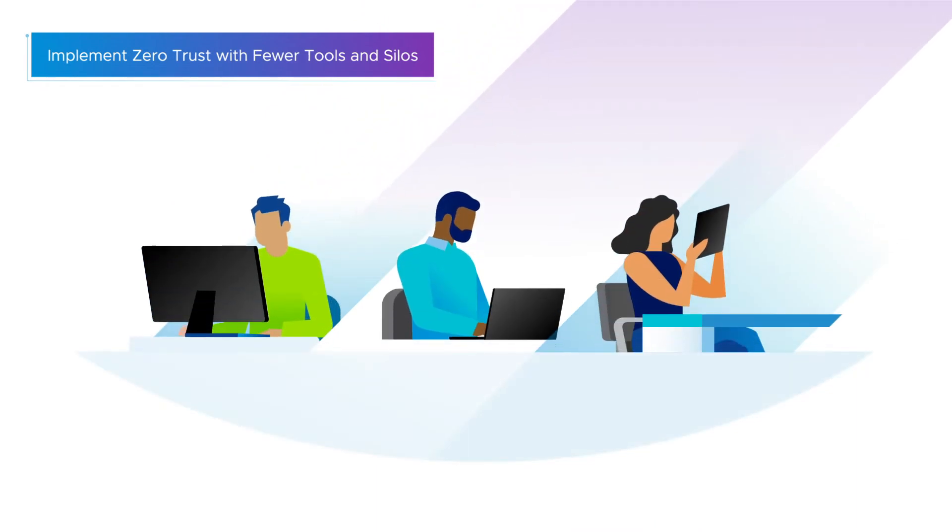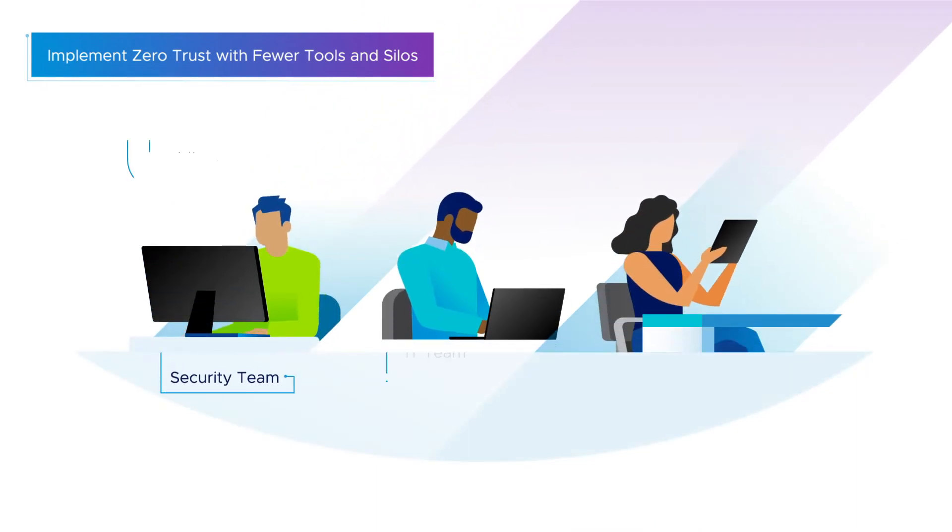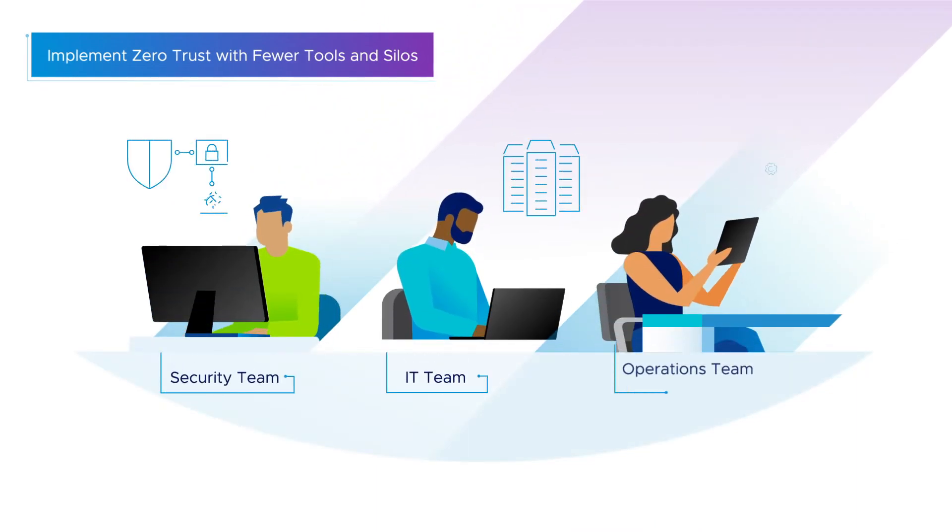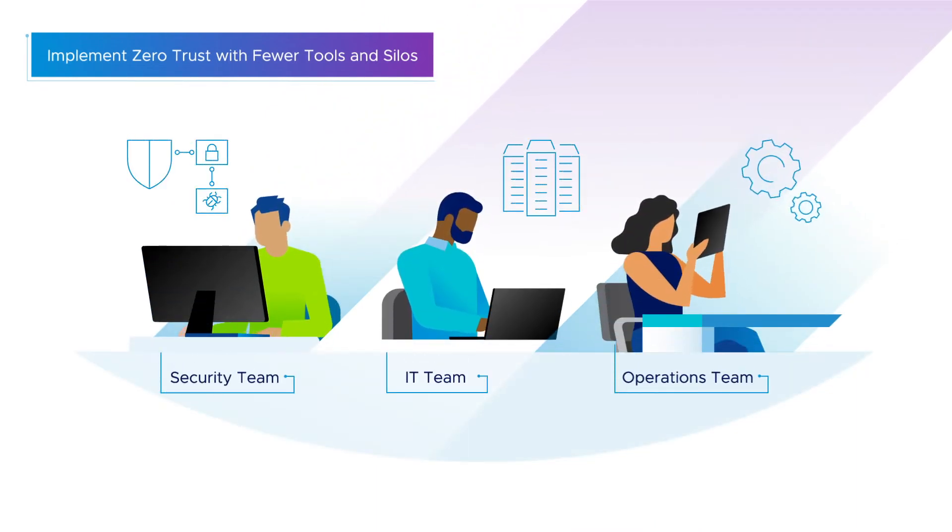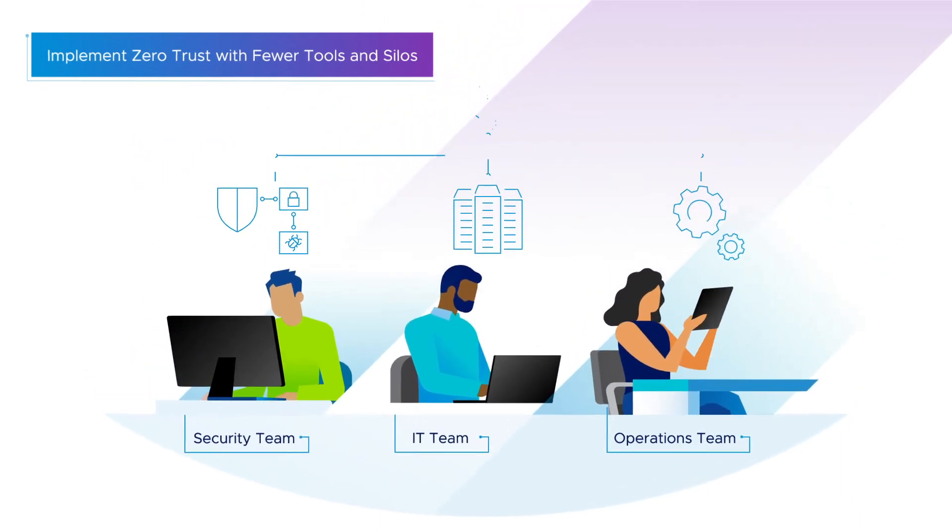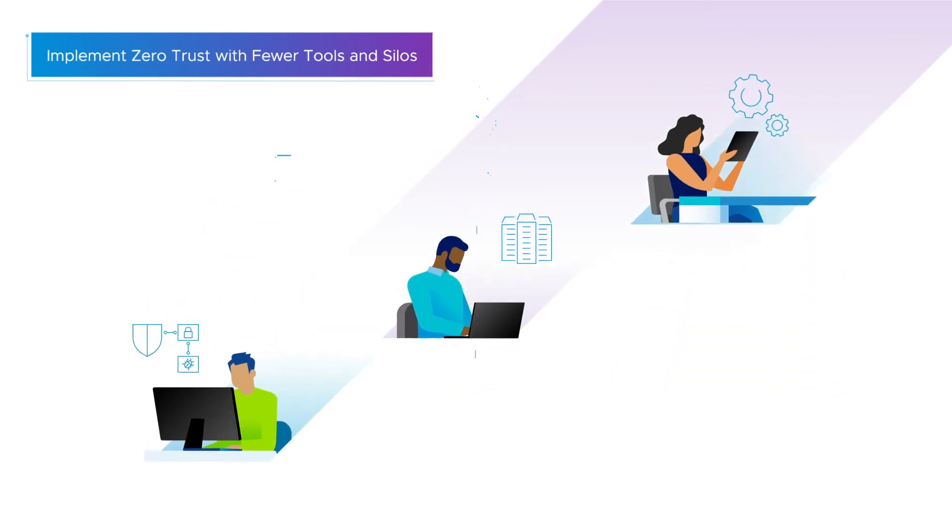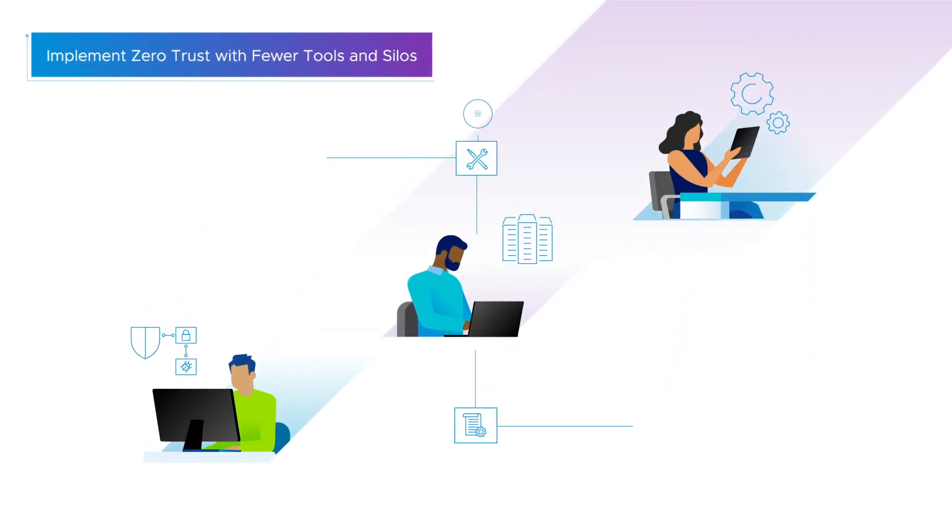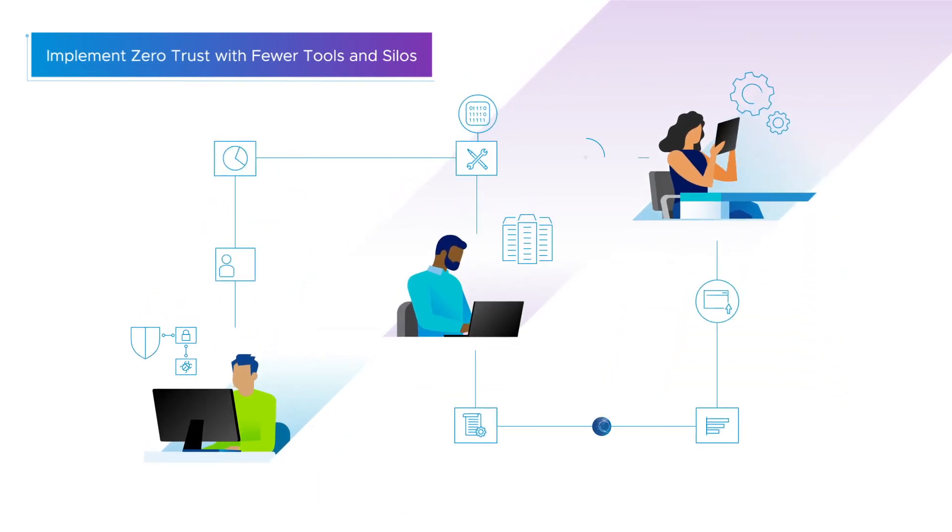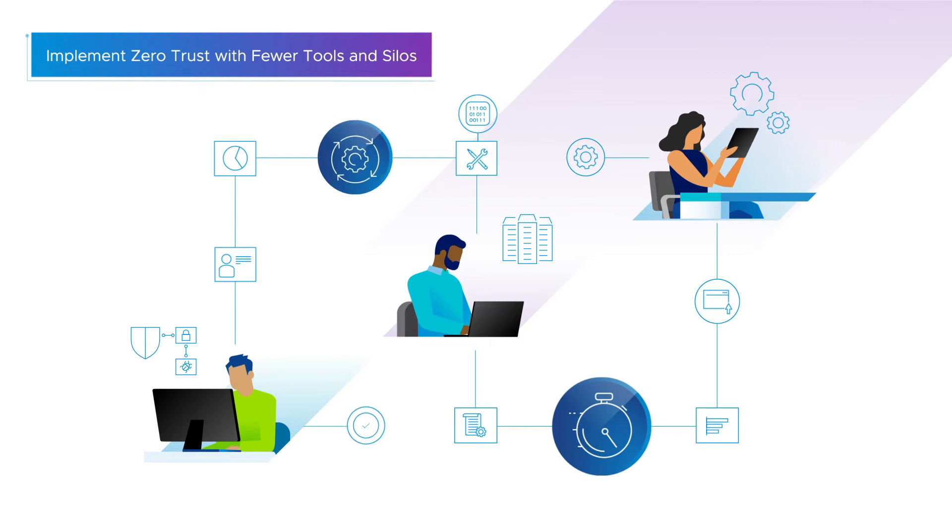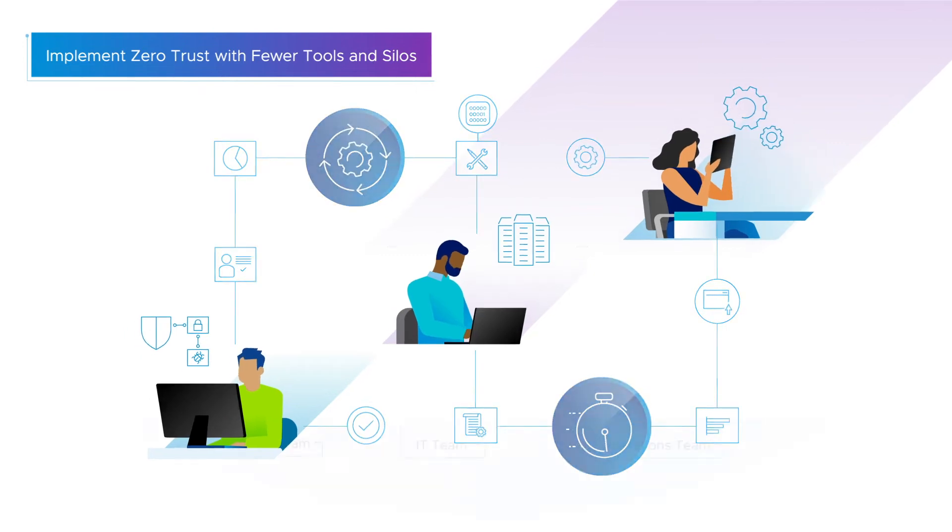With greater coordination between your security, IT, operations, and development teams, powered by a common concept of what they are protecting and the steps required, your people can act faster with greater efficiency.